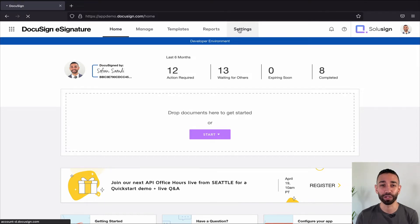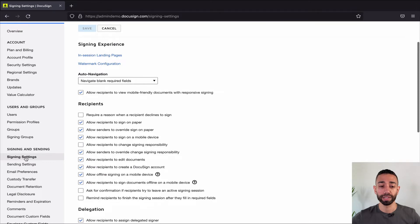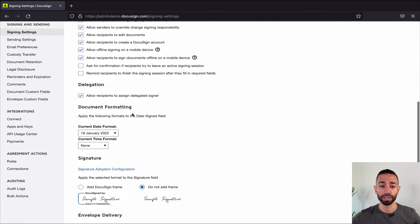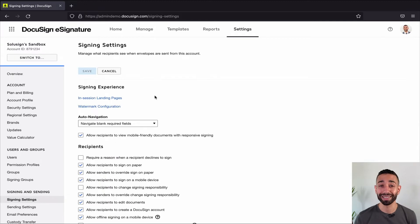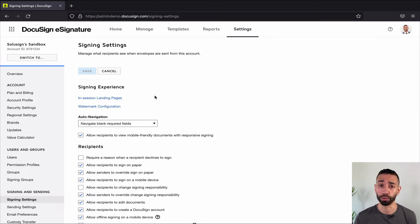So let me show you that first. From the homepage, you want to go to the settings tab, then go to signing settings and look for delegation. Just make sure this block is checked. Once this is set up, any user can delegate signing authority without having to ask an admin to turn on the option each time they need to, which is super handy.